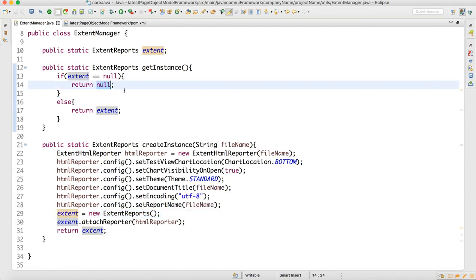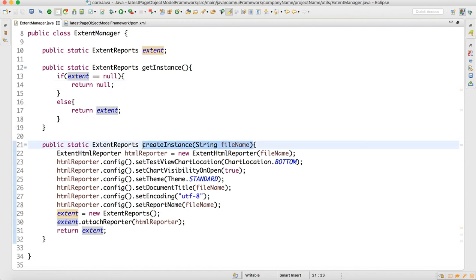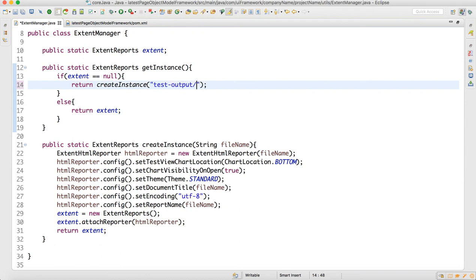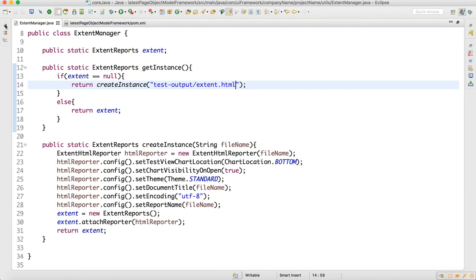Now back in getInstance — if the extent variable is null, we call createInstance. This method takes a file name, so for now we will generate the extent report in the TestNG test-output folder: test-output/extent.html.